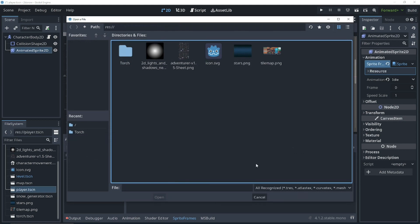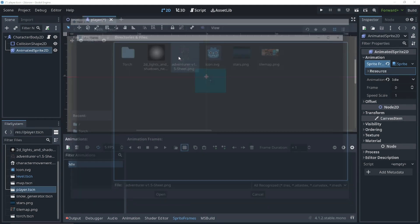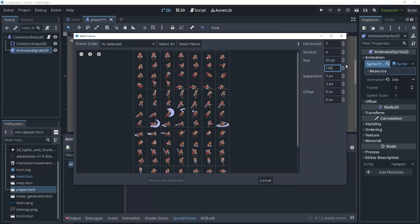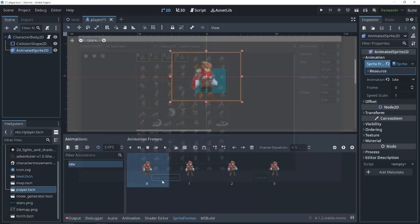Just click the sprite sheet button to go into our sprite sheet. Select the sprite sheet and I'm going to set my sprite sheet size to 50 by 37, because that's the size of my sprite sheet. Now we need to select our idle frames of our sprite sheet. Once those are selected, click add frames.